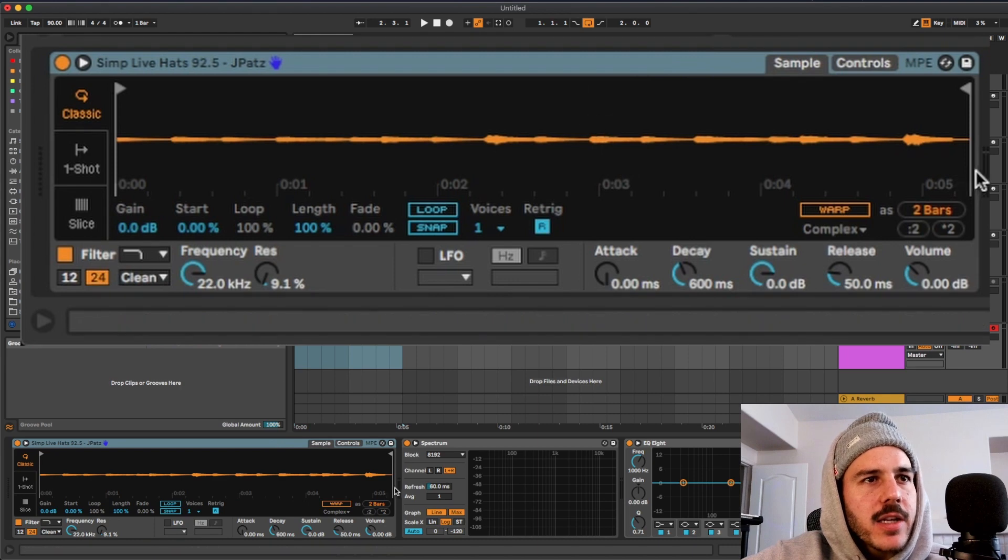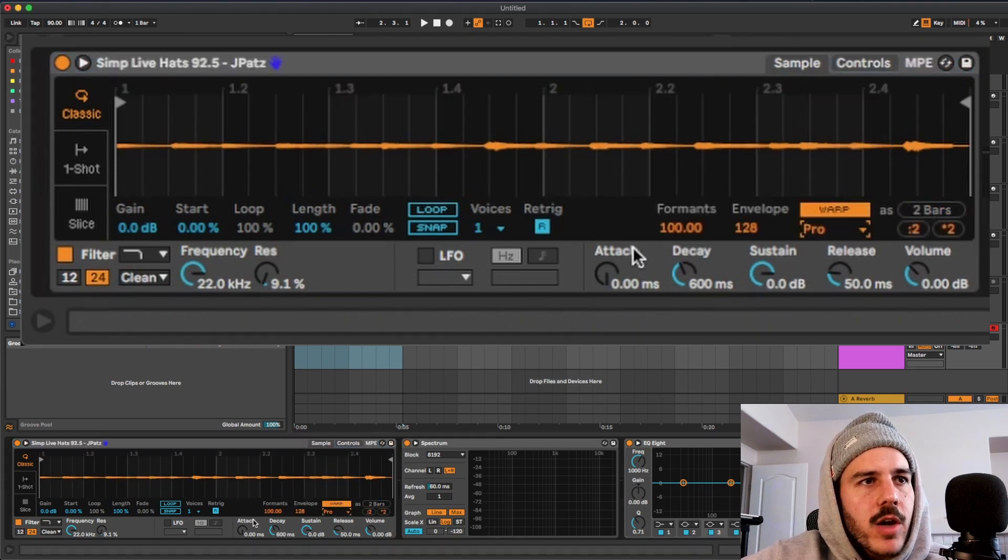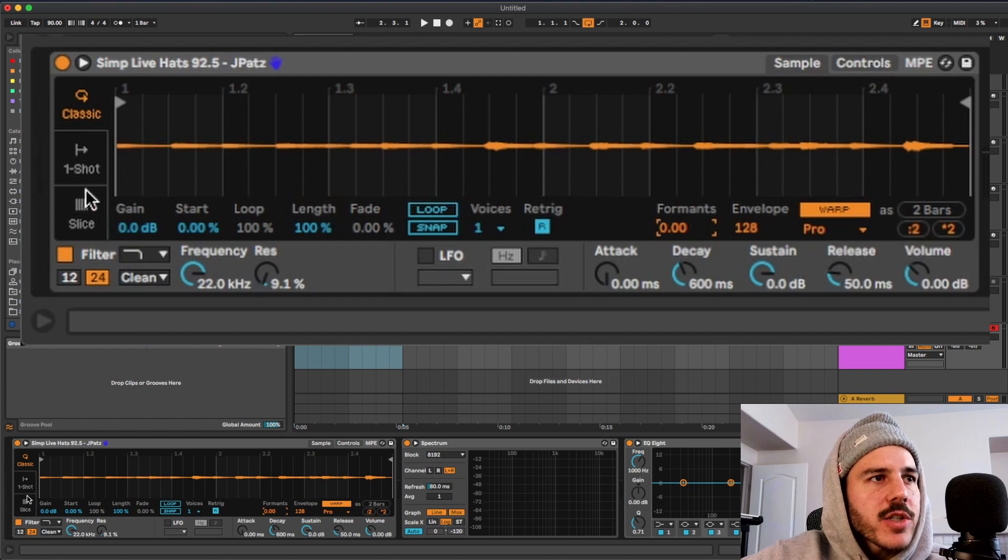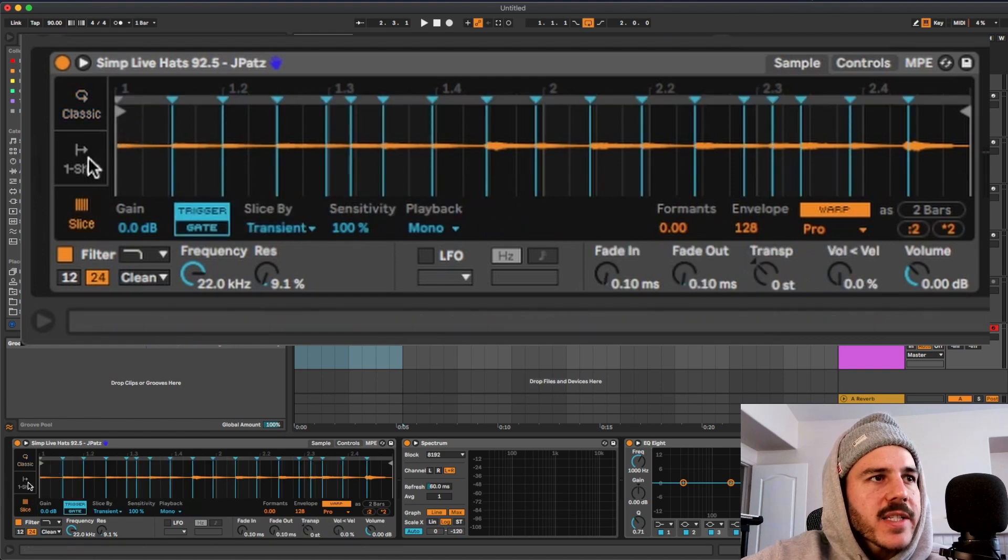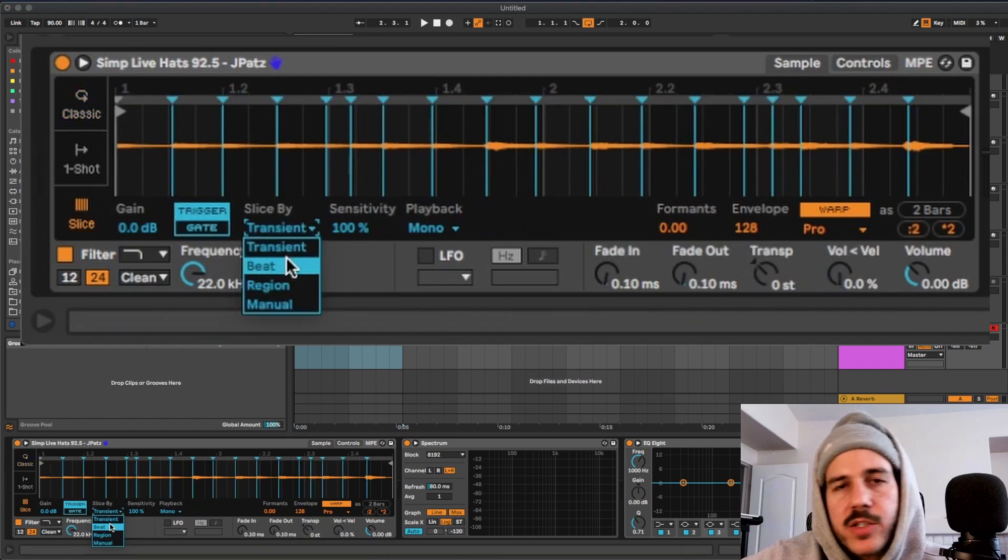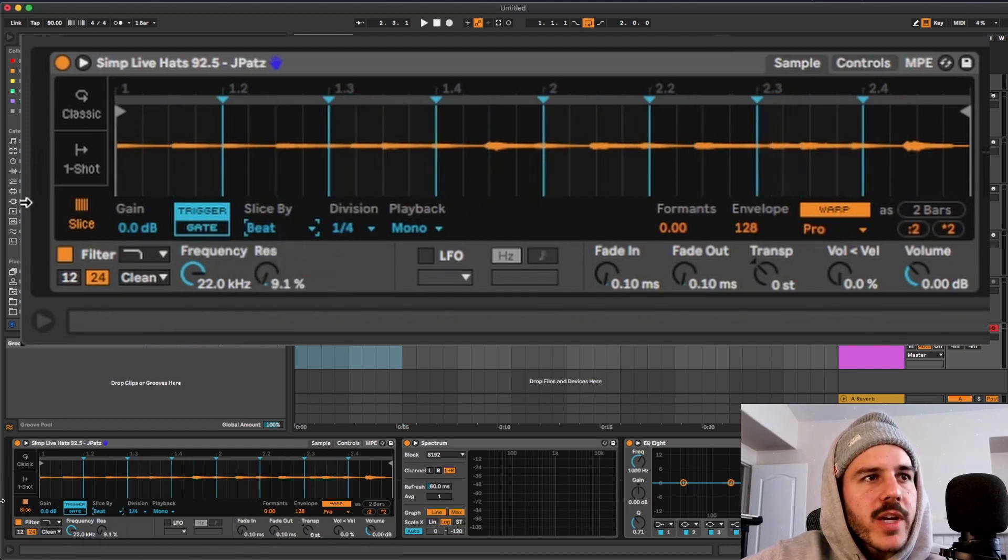So what I mean by that is say I drop in this hat loop, I could warp it, it picks up that it's two bars, put that on complex, and then I could just go to slice. And then you could choose what you wanted to slice by, so transient, beat, whatever.